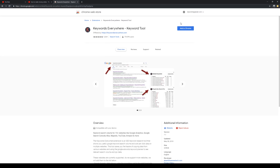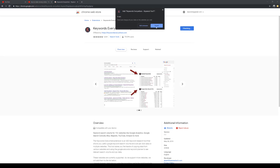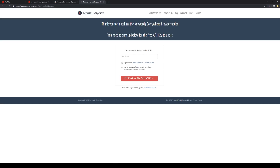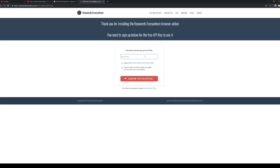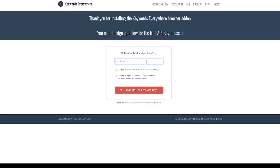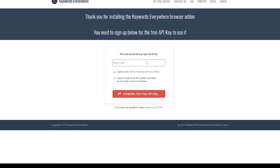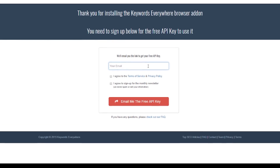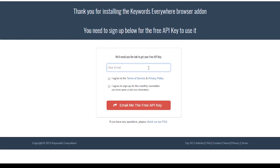It'll take you through to the Chrome Web Store or your Firefox store. Click on Add to Chrome, add the extension, and it'll ask you for your email address. This is basically just so that it can send you an API key. All you need to do is enter that API key into the software and you can start using it.